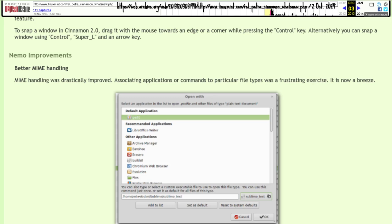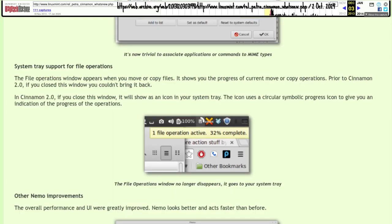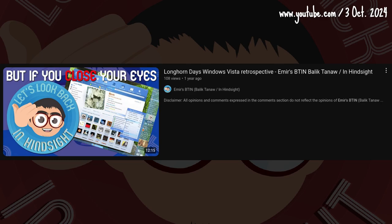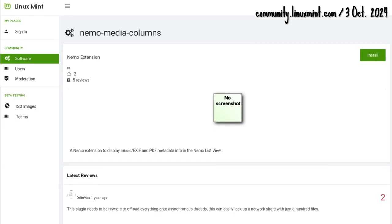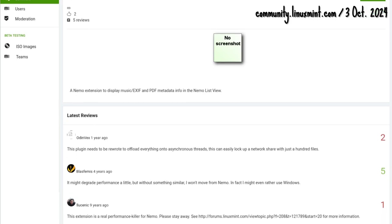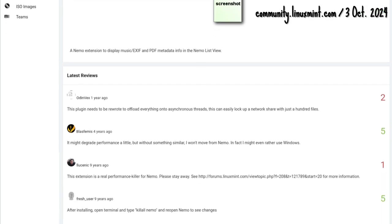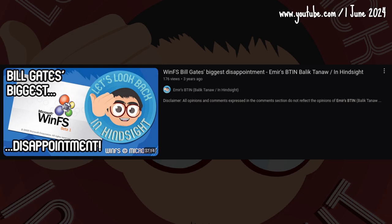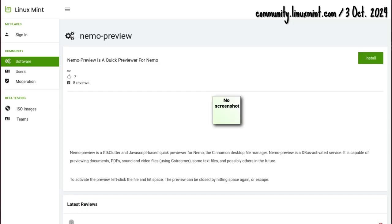Cinnamon made it easier to choose an app for opening a file. File transfers continue on the system tray even if the window is closed. Another facelift for Nemo. Bookmarks and devices now appeared on the move to and copy to context menus. Nemo got new extensions for previewing files just like in Longhorn days: Nemo Media Columns, though Media Columns is a resource hog just like Longhorn, and Nemo Preview.